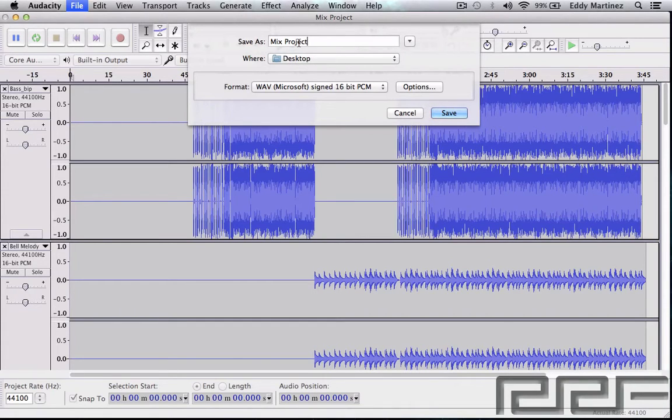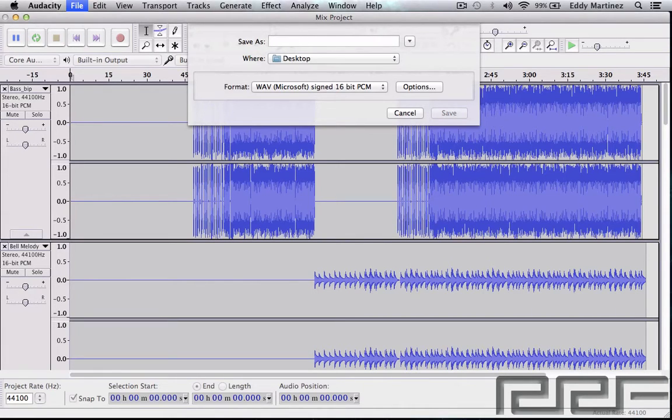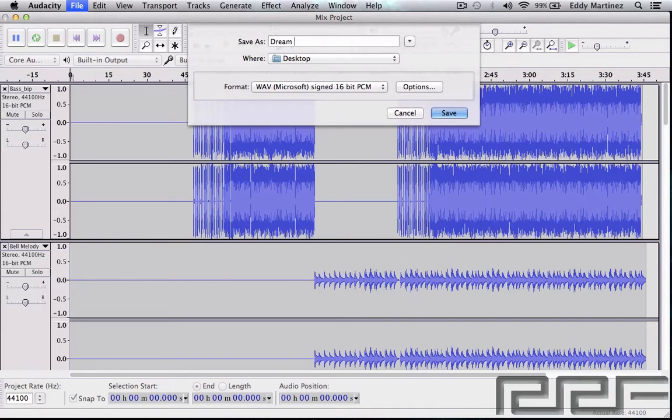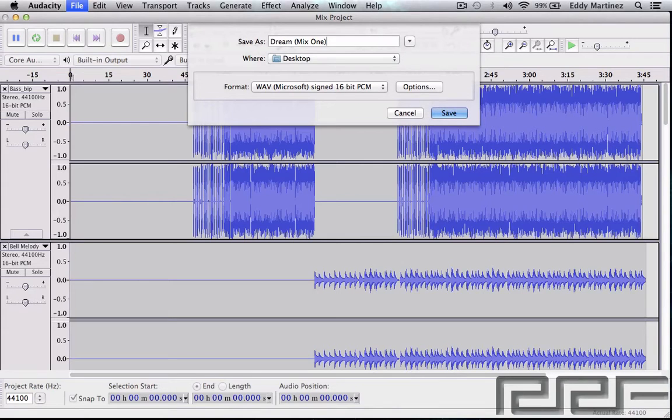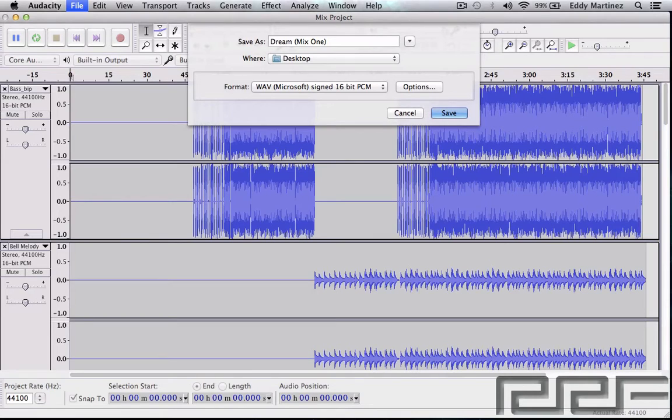We have the project saved as what we wanted, or you can name it something. For example, you can name it the name of the song and maybe you could do something like 'Mix One' if this is your first time listening to it. You'll know if you see the metadata on your car or maybe on your iPhone or something like that. You'll see that this is your first mix, so that's usually pretty helpful as well.